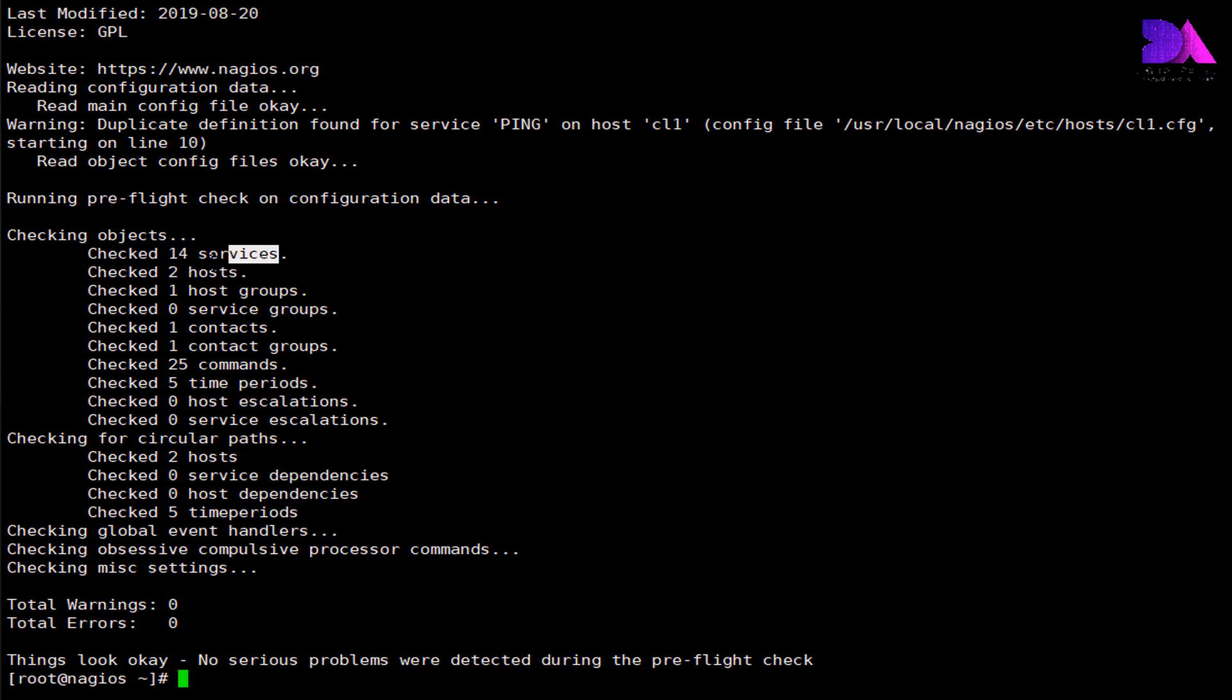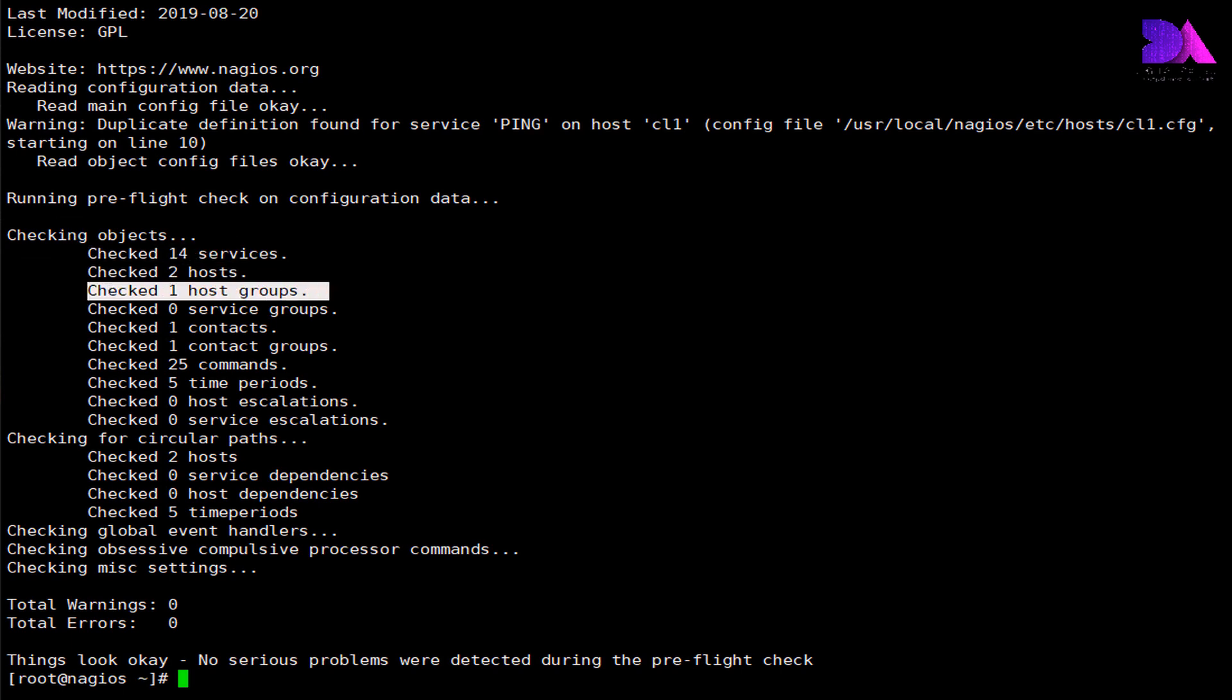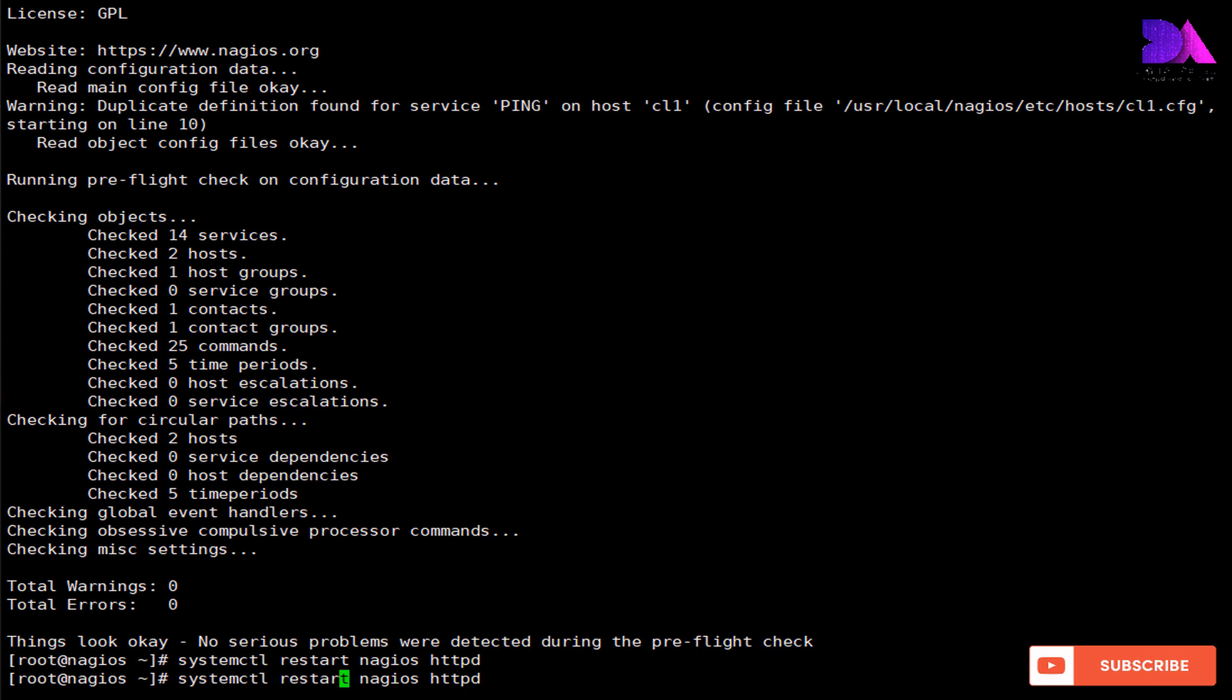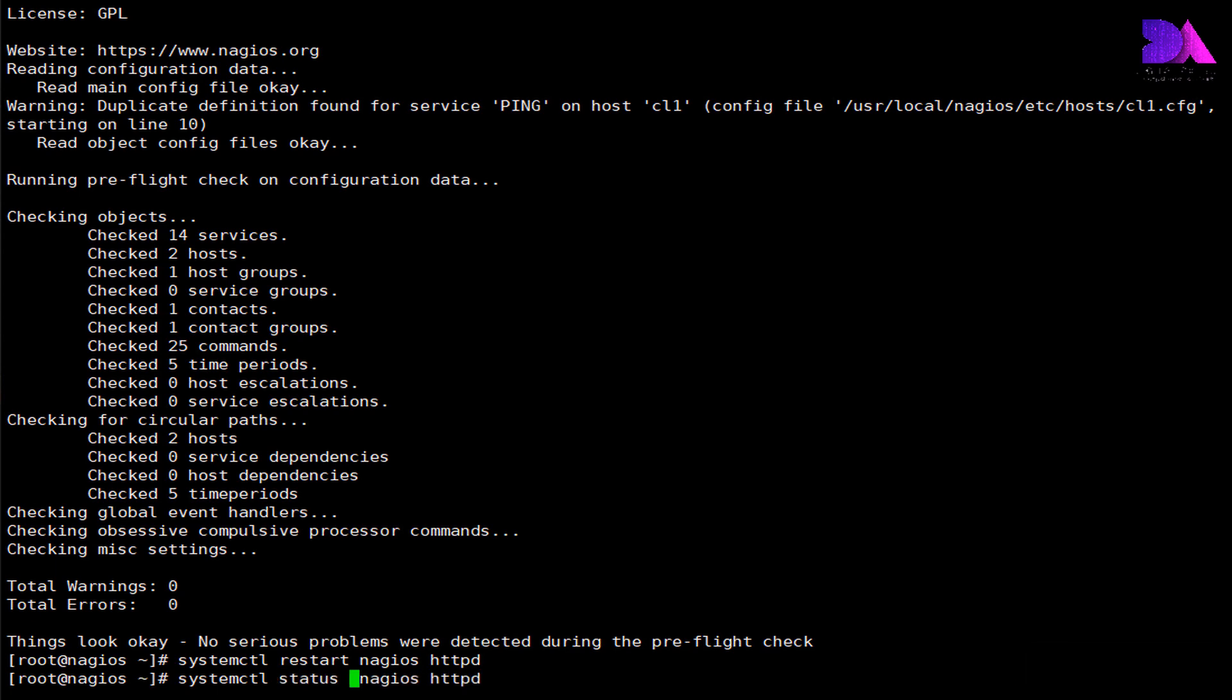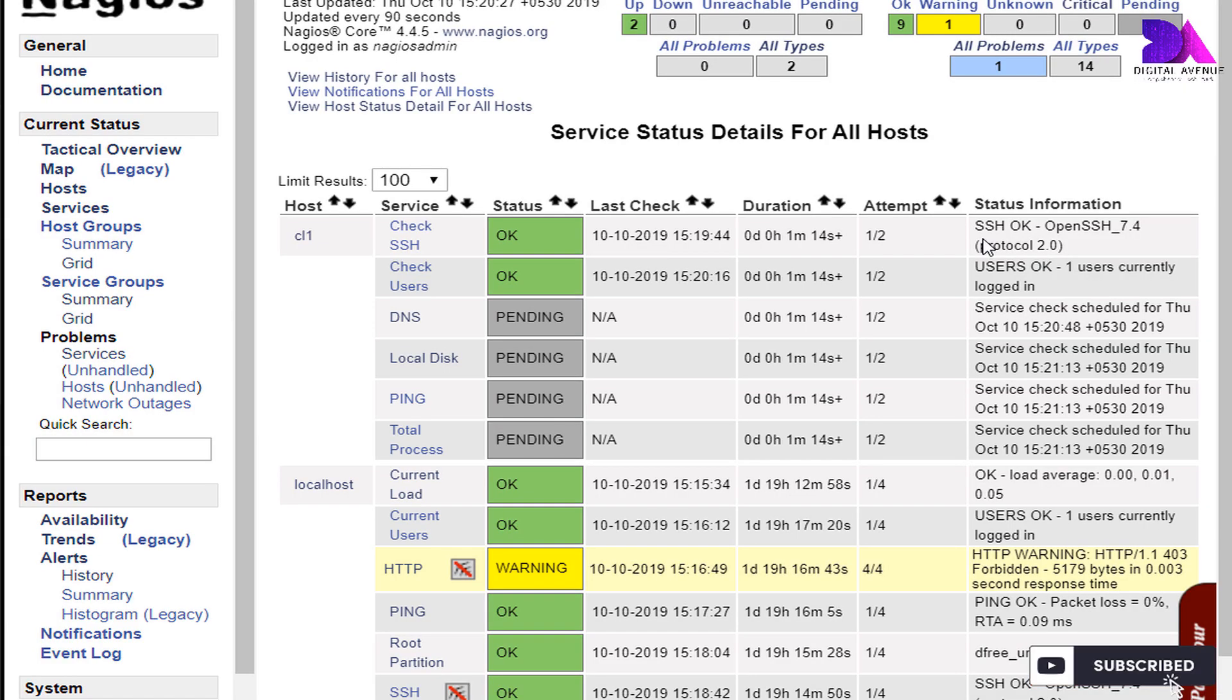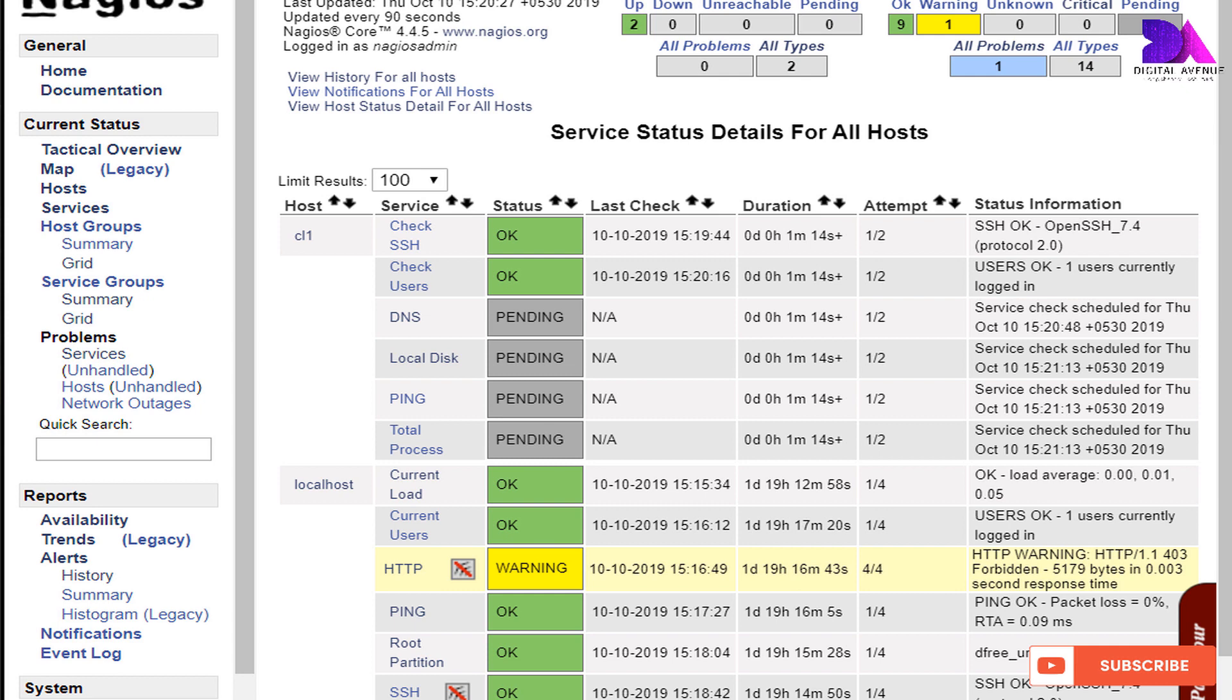We need to restart the Nagios service and Apache service, and then check if the services are running. Okay, now all the configuration steps have been completed.